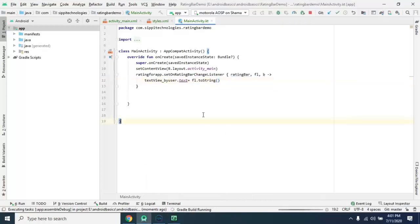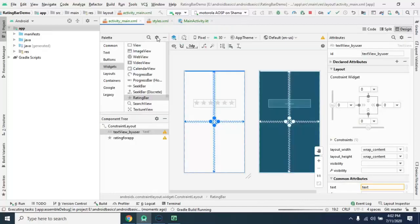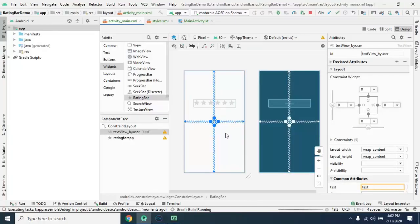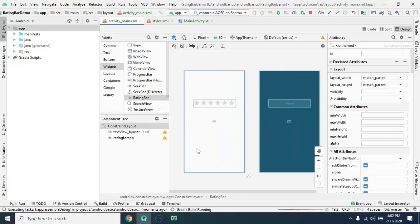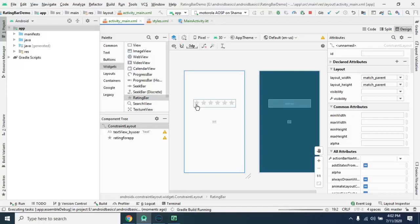And you can check now the default value for our text view is test initially, but when you click on a rating bar and select some rating from the rating bar, this value is updated as per user rating.